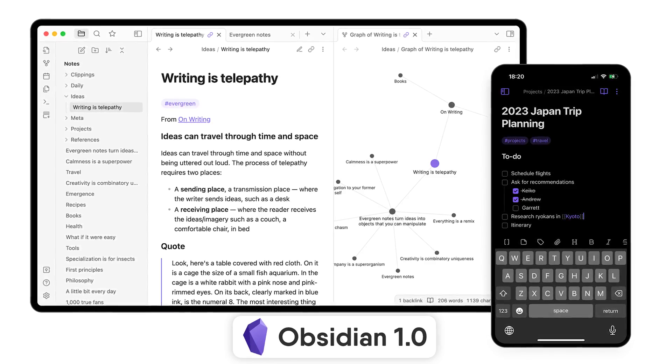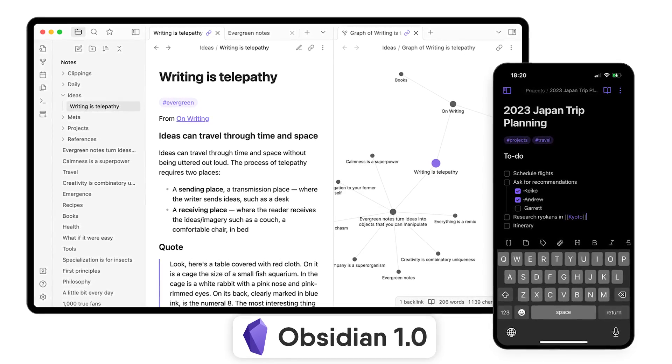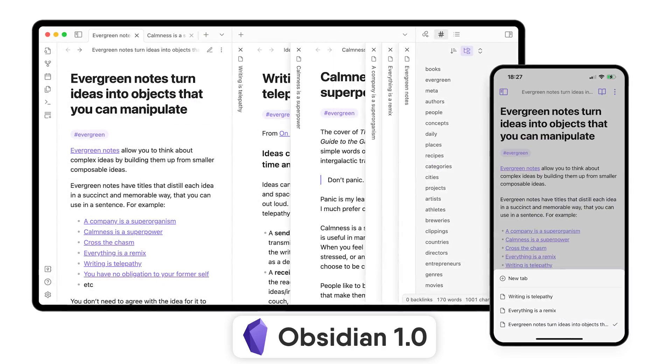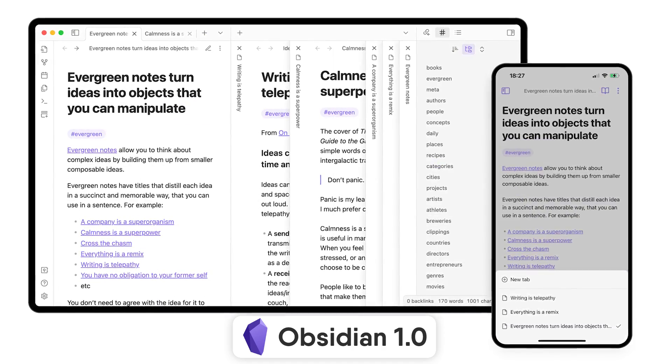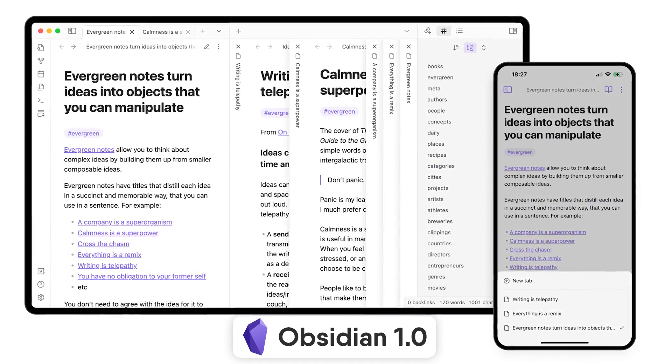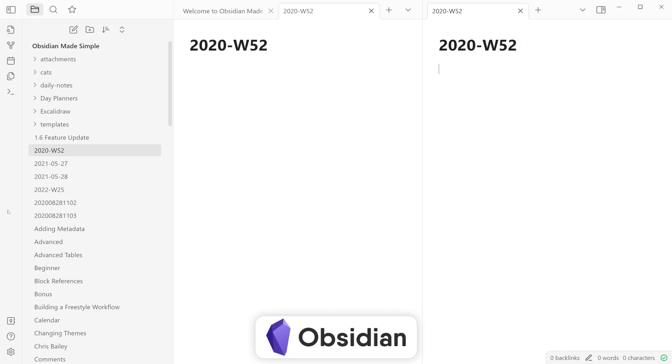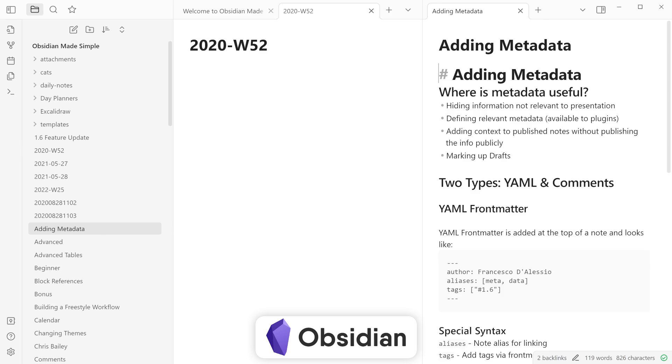This last week Obsidian entered 1.0, which is so weird because they've been out for some time now, but now they're officially public-facing as an available version to get started and download. It's really great to see how they've evolved over the last couple of years.